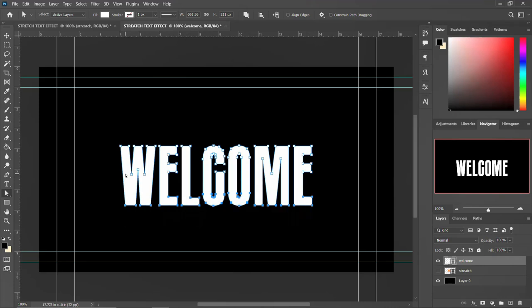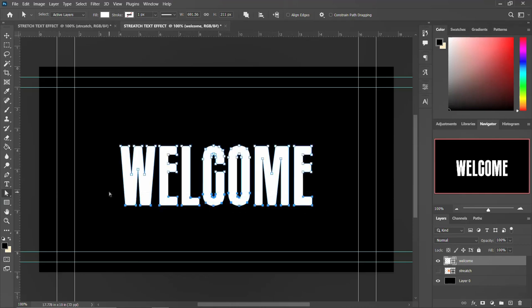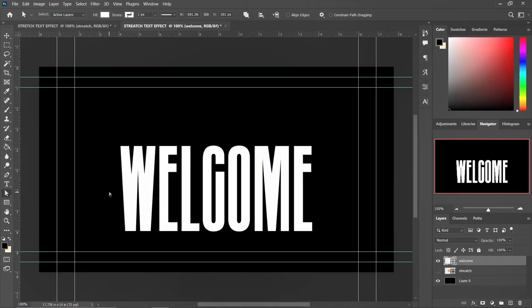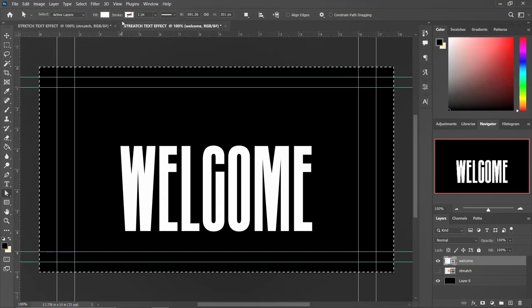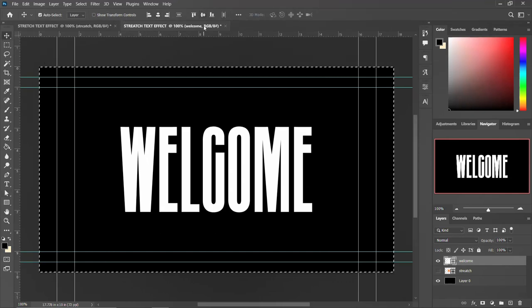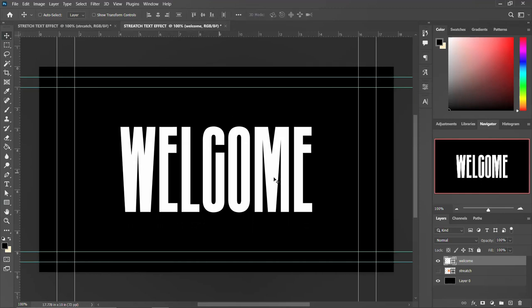Keep stretching to the size you want. When you're happy with it, hit Enter, then press Control+A to select all and center and align it again. Press Control+D to deselect. And that is basically how to do a stretch text effect in Photoshop.